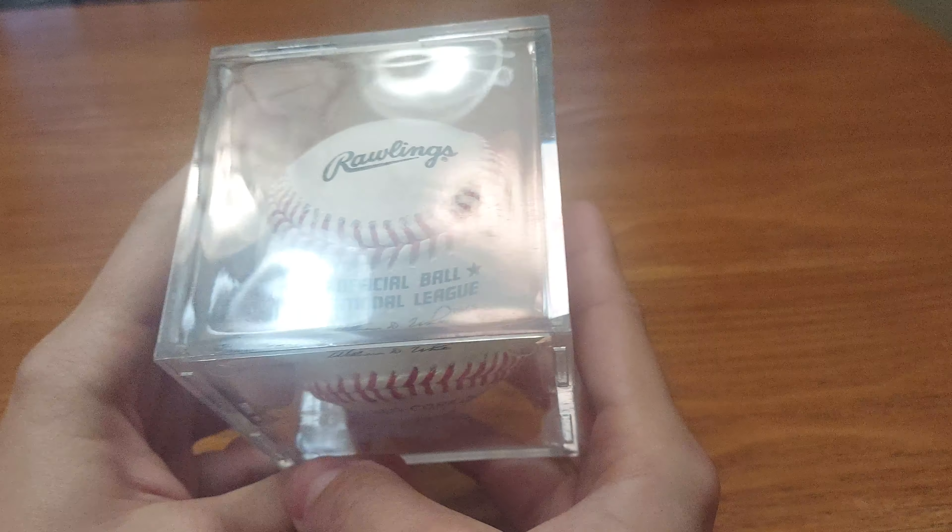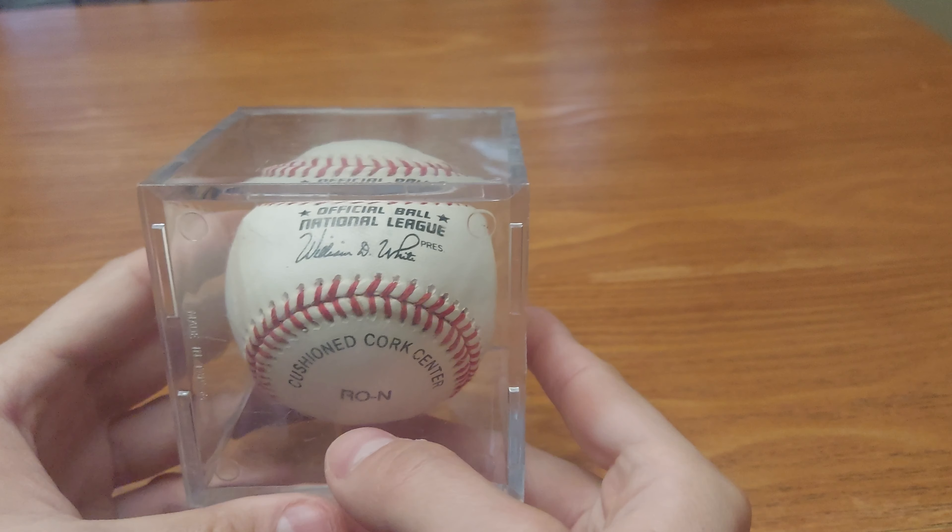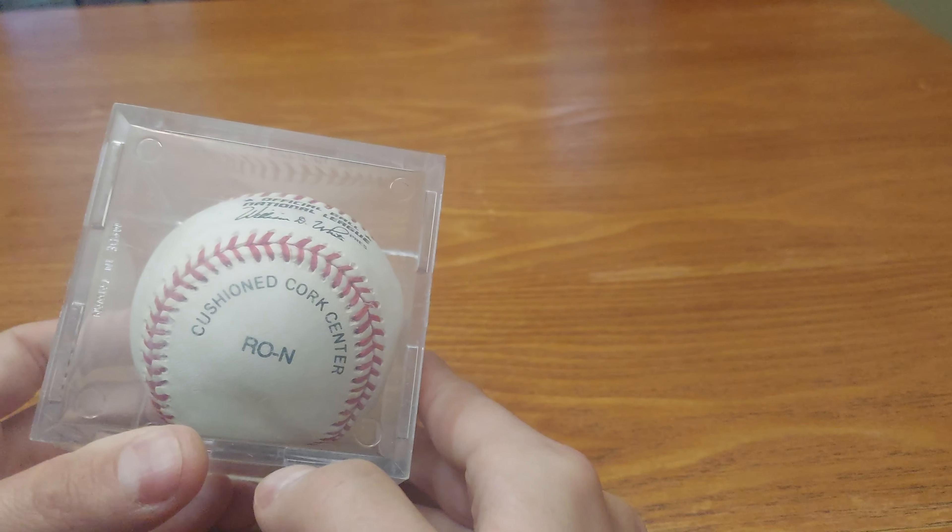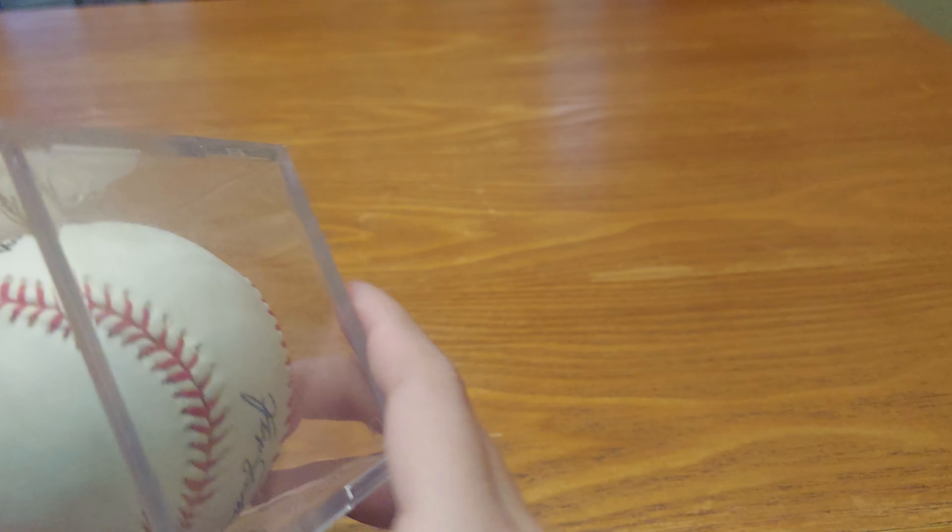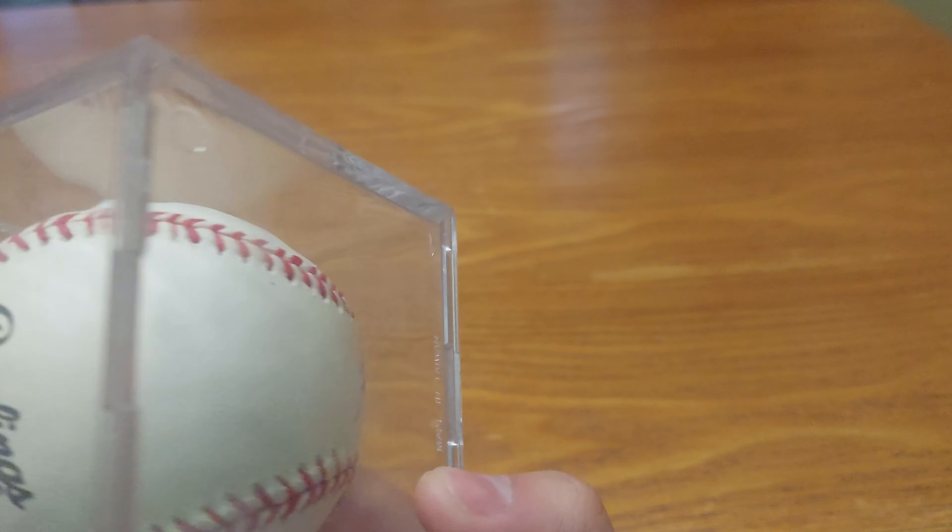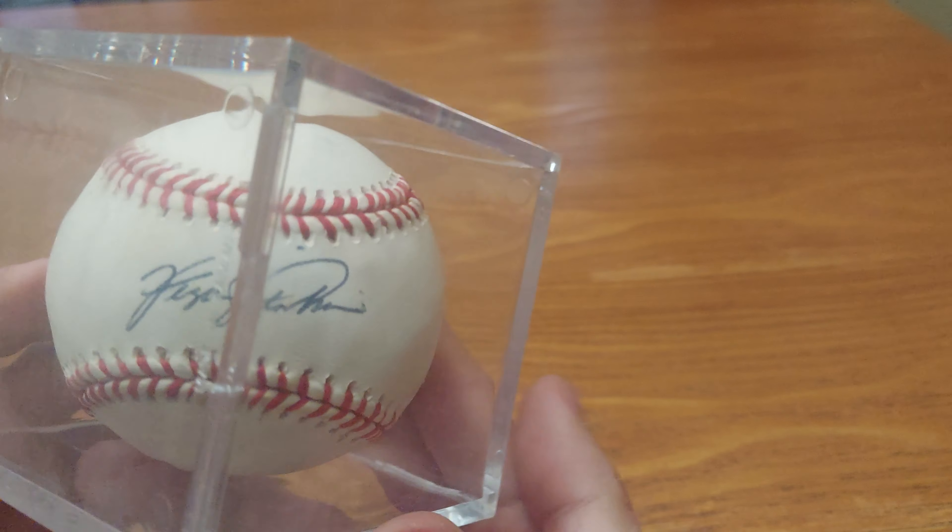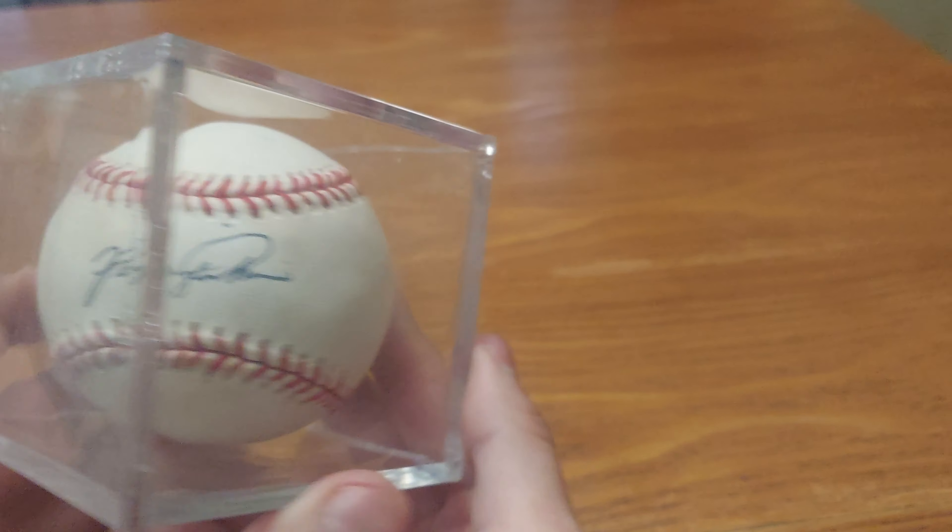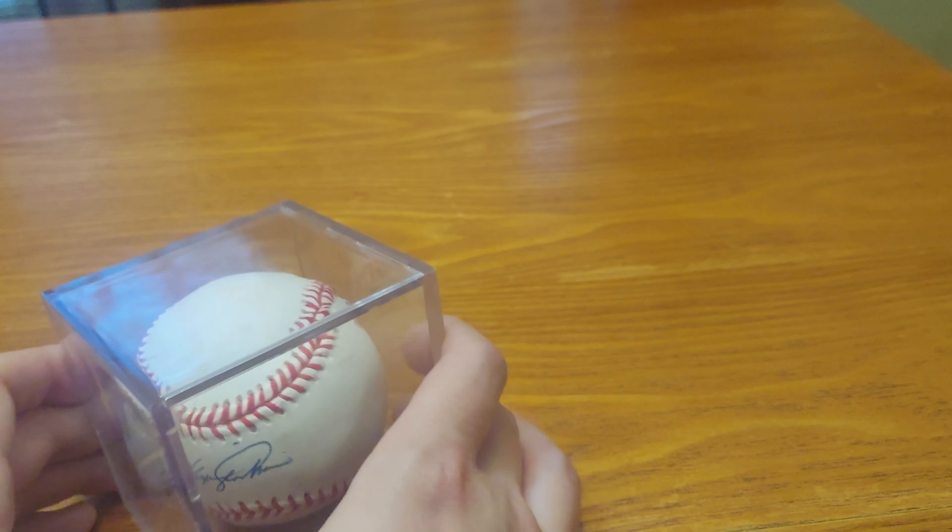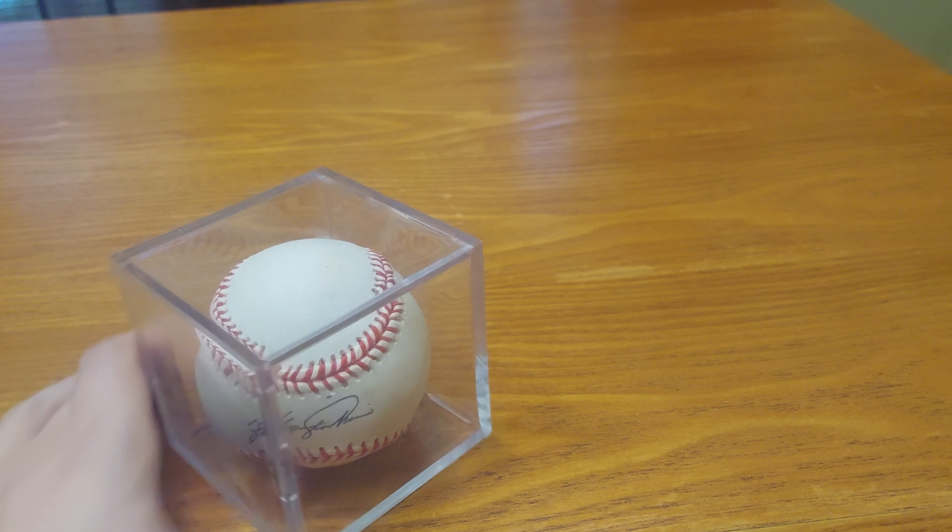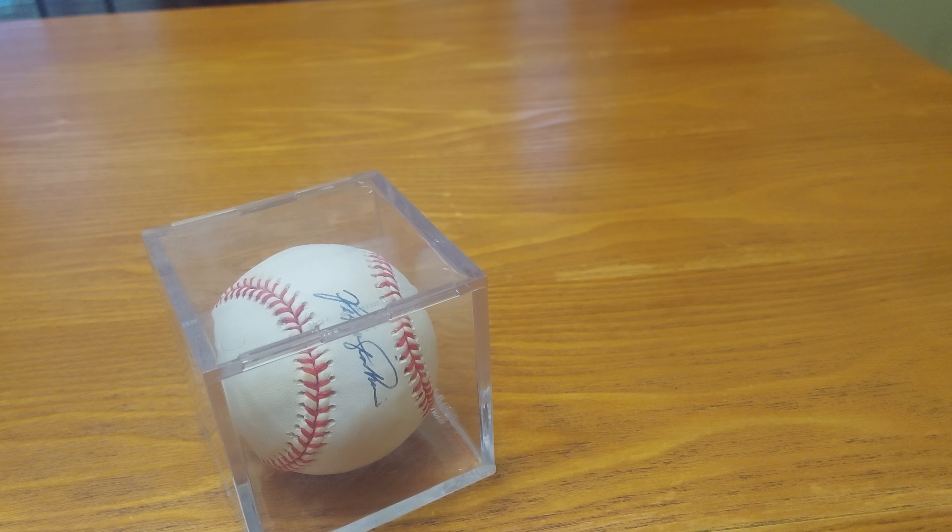It is an official National League Cushioned Cork Center signed on the sweet spot by Ferguson, or Fergie, Jenkins. He signed it Ferguson Jenkins. Got this off eBay for less than 30 bucks. Is it real? Well, when you